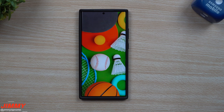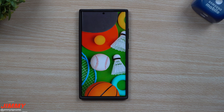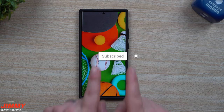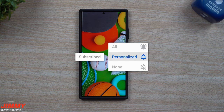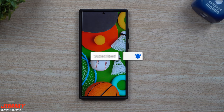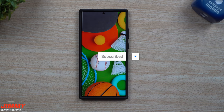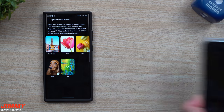If you guys are brand new here at the channel of Jimmy's Promo and you appreciate these videos — tips, tricks, tutorials, and learning everything the moment it happens — make sure you hit that subscribe button as well as the bell for notifications to get notified for all future videos.